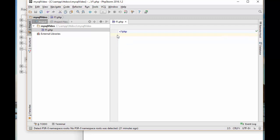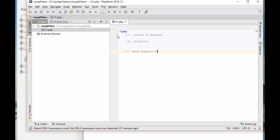Regardless of which database connectivity you want to use - MySQLi, MySQLi Procedural or object-oriented, or PDO - there are a few steps you have to take. The first step is to connect to database. The second step is to validate the connectivity. The third step is query preparation. The fourth step is query execution. And finally, manage the data. These are the steps you have to take.